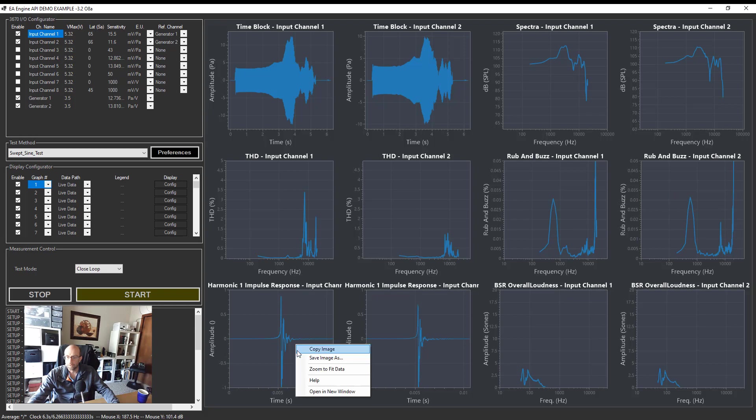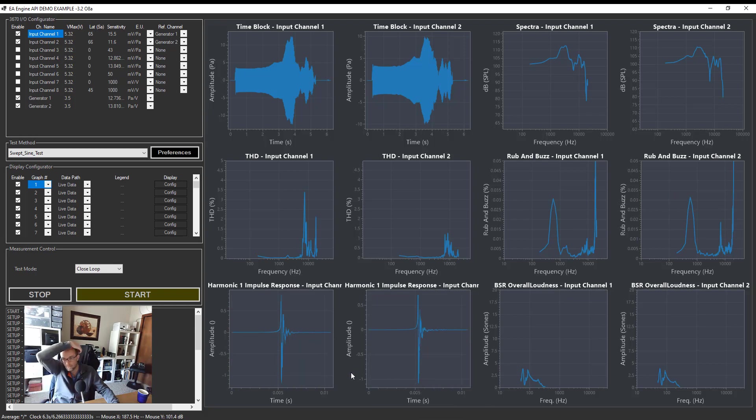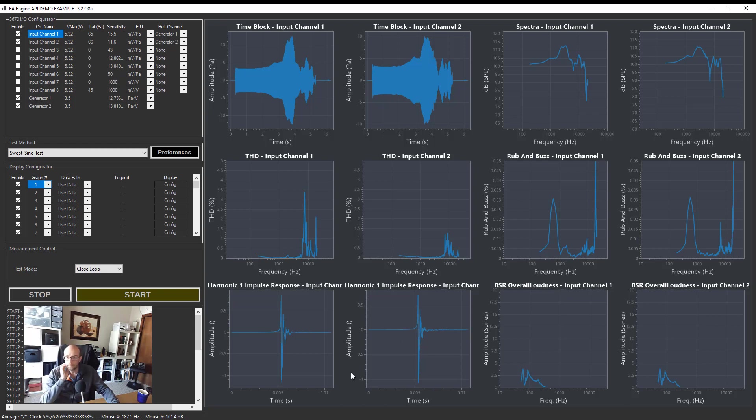But look at the impulse response. Pretty good looking impulse response here. You can see this is an open back headphone. There's not a lot of reflections, it looks very clean.